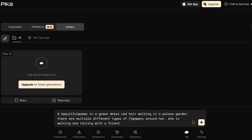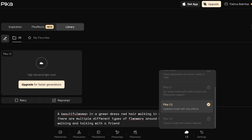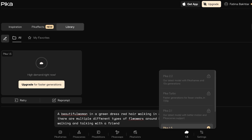I'll click the generate icon and Pika 1.0 will proceed with creating the video. Note that Pika 1.5 is only available on the basic paid plan. One of the major drawbacks of using Pika Labs is that you do have to wait quite a while for video generation to complete, so you'll need to leave your PC on and browse around in the meantime.